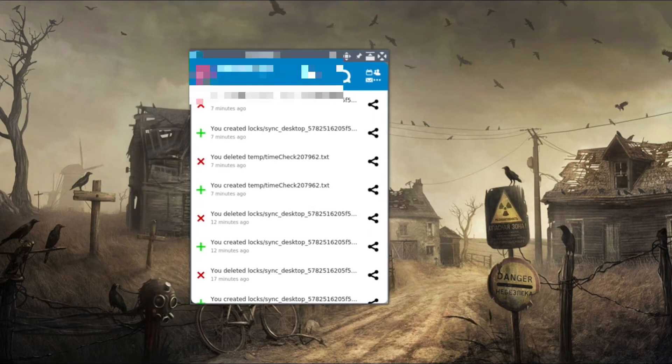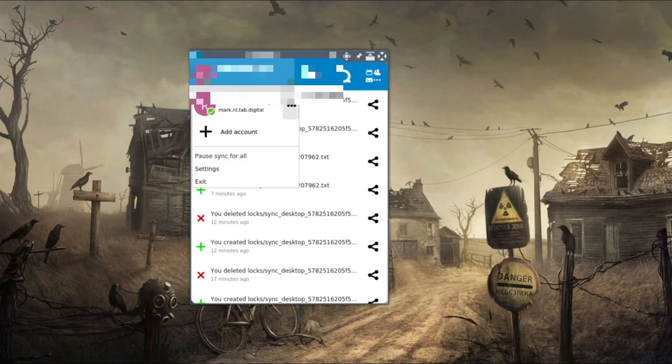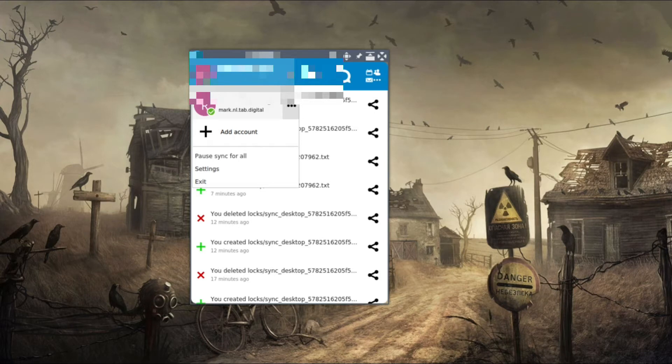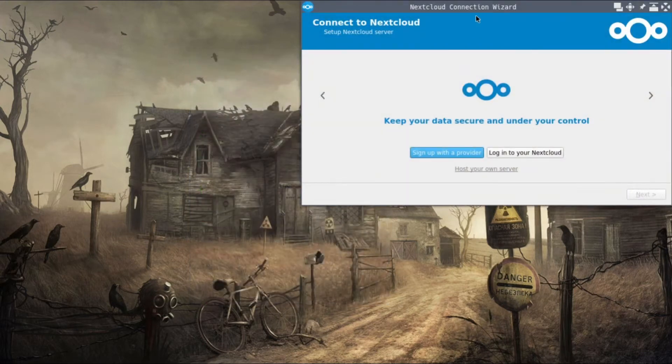There will be an option called Add Account when you press the dropdown menu on the top left corner. When you press Add Account, it will open up the Nextcloud connection wizard.